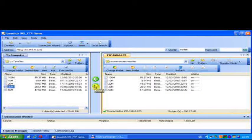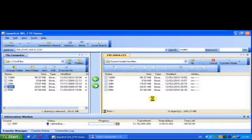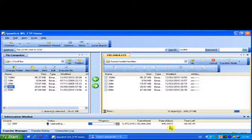Here we start a transfer of a 30 MB file from, on the left-hand side, My Computer, and on the right-hand side, the FTP server. So this means that it's an uplink transfer. You can see where the cursor is — the number is rising to over 500 kilobytes per second.